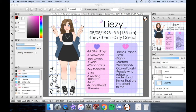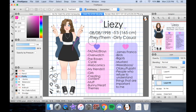Hey there everybody, it's Leezy coming at you once again from the interwebs, and today I'm going to be making a little text guide for Fire Alpaca. Fire Alpaca is pretty cool because it's a program where you can draw in it.